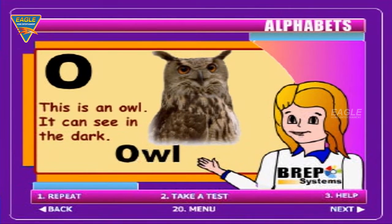O for owl. This is an owl. It can see in the dark.